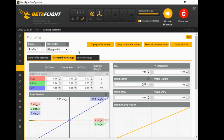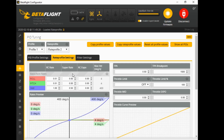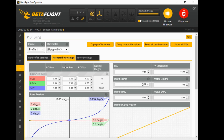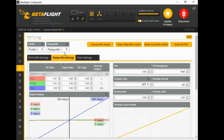Moving on to rate profiles. I've set up rate profile one with the super rates at zero, rate profile two with super rates at 50, and rate profile three with super rates at 80. You could have altered anything else too - your expo or whatever - but I didn't want to get confusing. This is just so you can see the actual changes happening in real time.